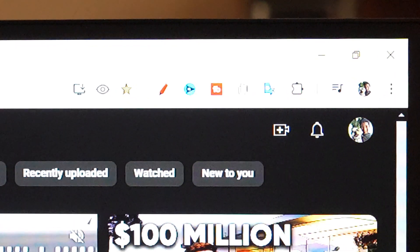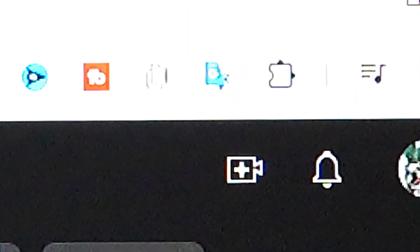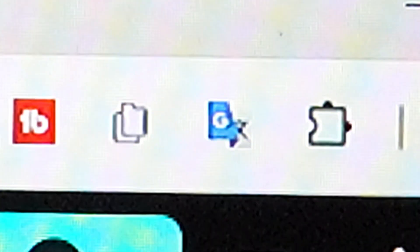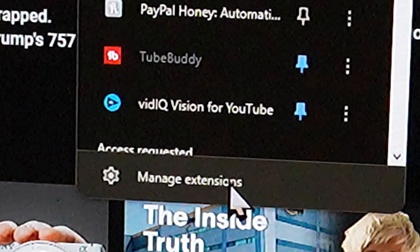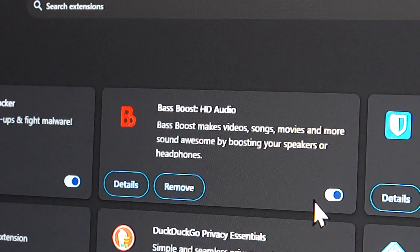Now, if you are on Google Chrome — which I hope that you are on Google Chrome — go ahead and click on your top right corner, this puzzle-looking icon. Once you click on this puzzle-looking icon, go to Manage Extensions. After you click on Manage Extensions, if you have Bass Booster, please go ahead and turn it off.